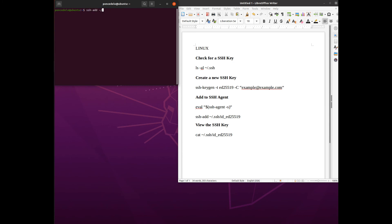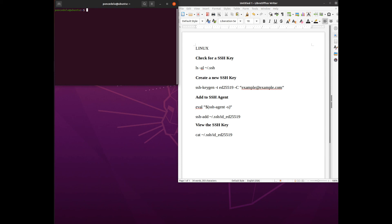And now that we know that we have that active, let's go ahead and add this bad boy. SSH add, tell it where it's at, and it was my cool key. Boom. Identity added. So we've now added that to the agent. If for some reason you had any questions let me know, but these are meant to be short good practicals.